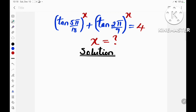Hello everyone. In this video we are given that tan(5π/18) raised to the power x plus tan(2π/9) raised to the power x is equal to 4, and we have been asked to find the value of x.